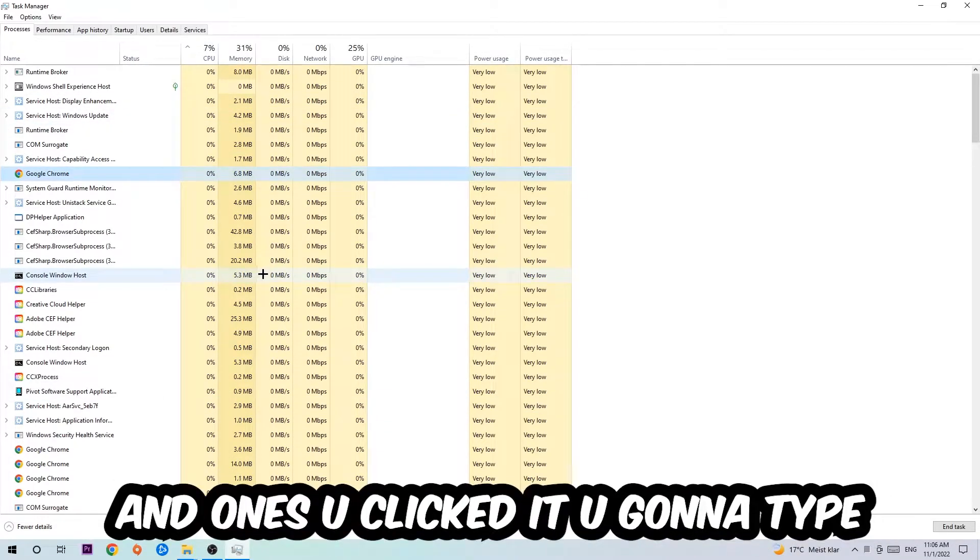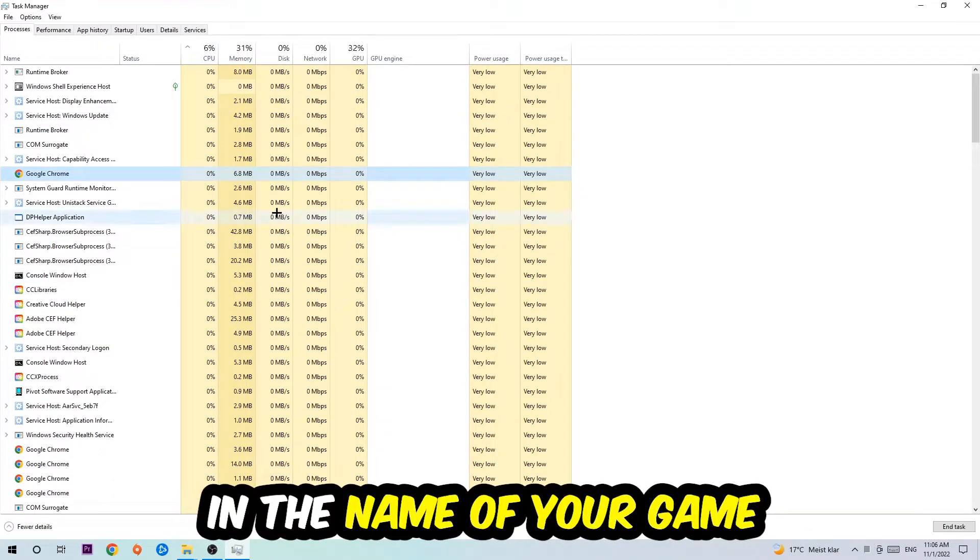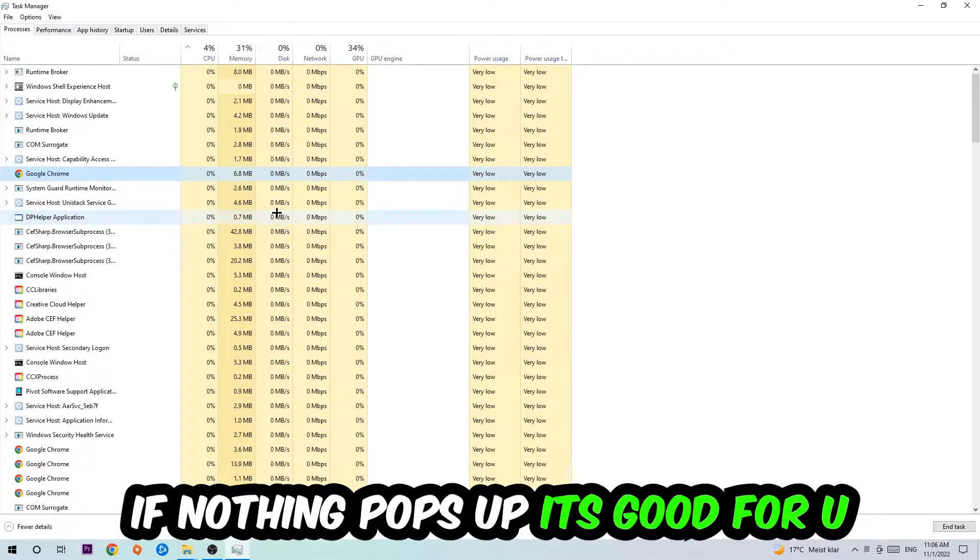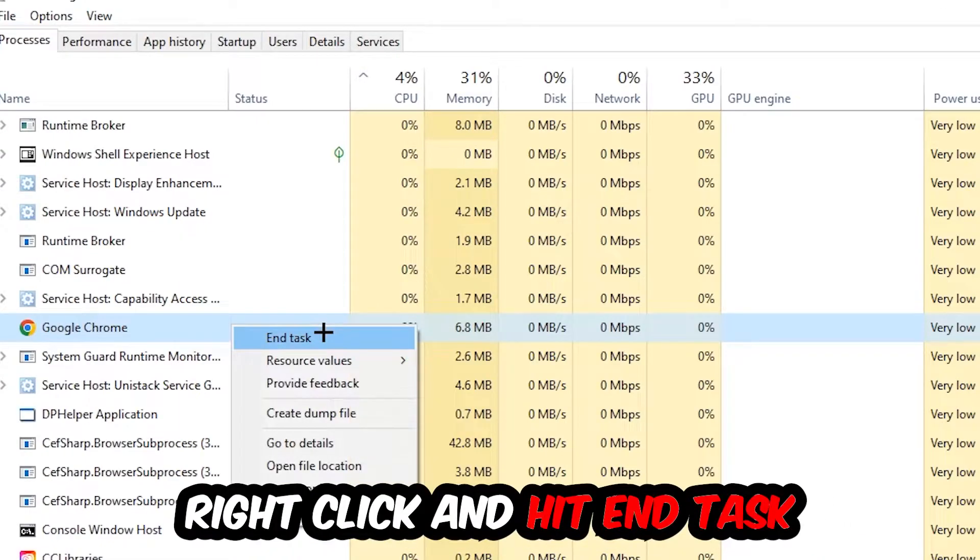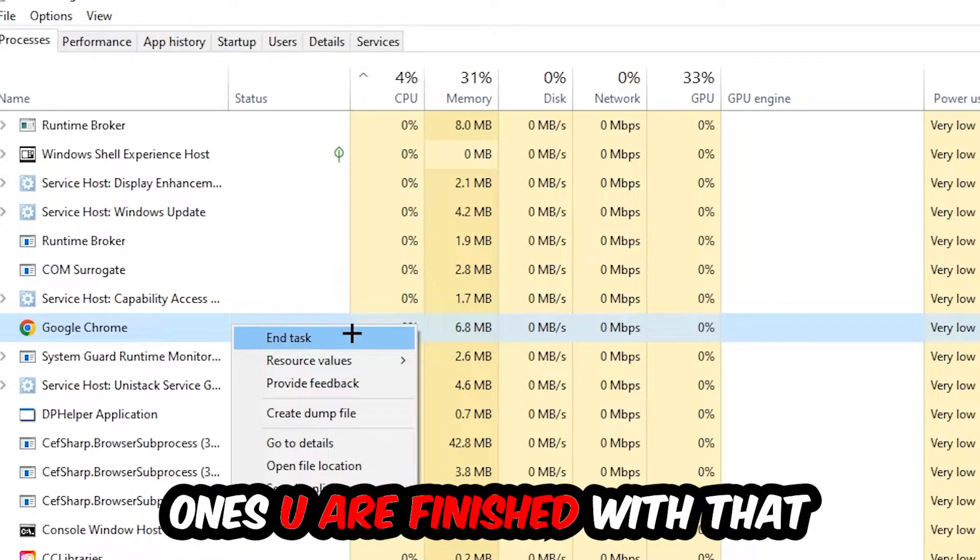Once you clicked it, you're going to type in using your keyboard the name of your game. If nothing pops up, it's good for you. If something pops up, simply right-click and hit End Task. Once you're finished with that, I want you to close the Task Manager again.